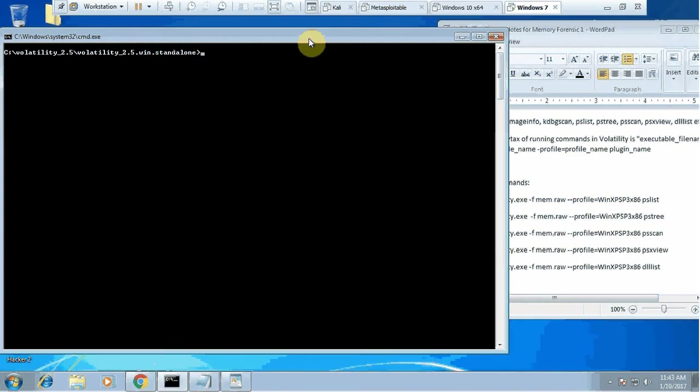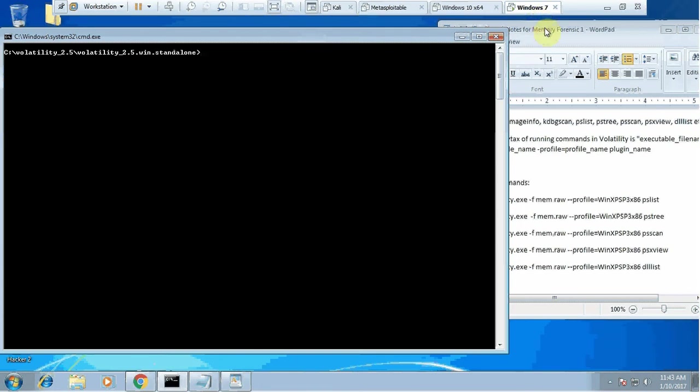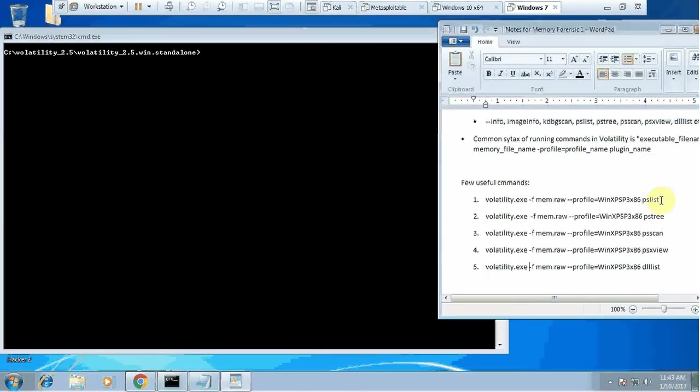Hi again. This tutorial will be the continuation from the previous one where I just started volatility. This tutorial I will take you through some basic commands you can use in volatility to find information that could be the beginning of your investigation.